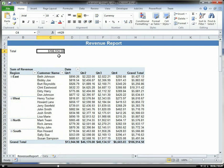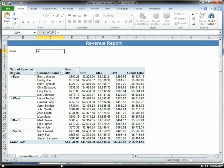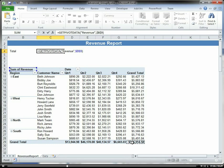In order to fix that, there's built-in functionality called the getPivotData function that allows us to reference a particular value within the pivot table. Then no matter how we change our filtering or arrangement of the pivot table, that value is always referenced.